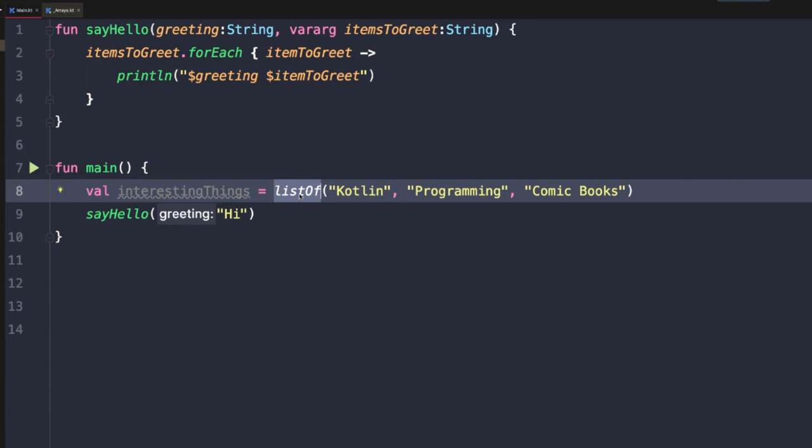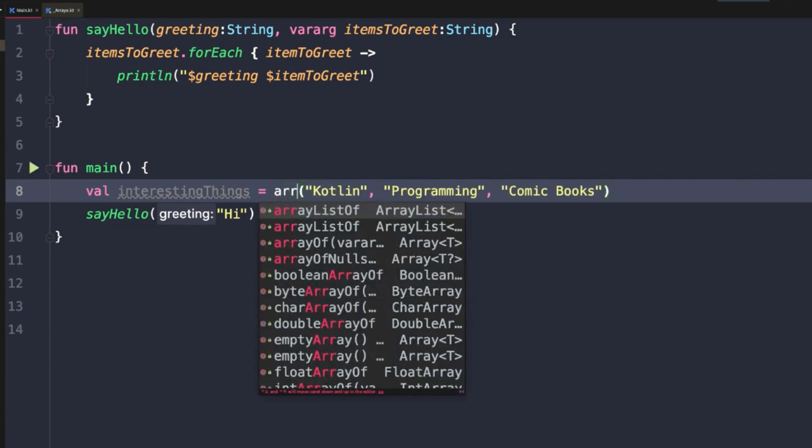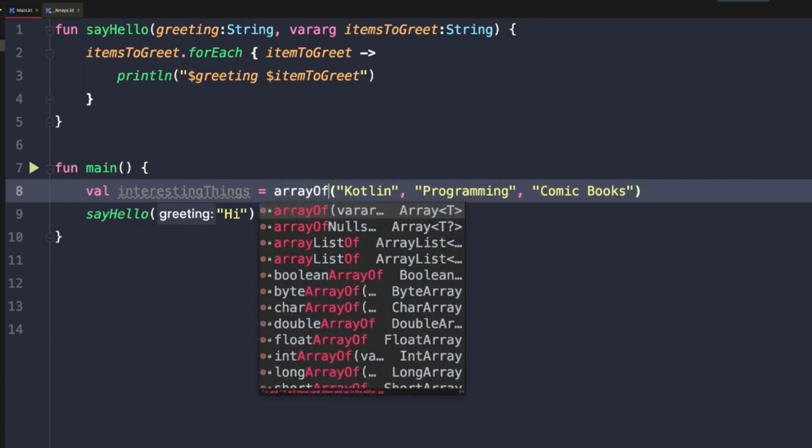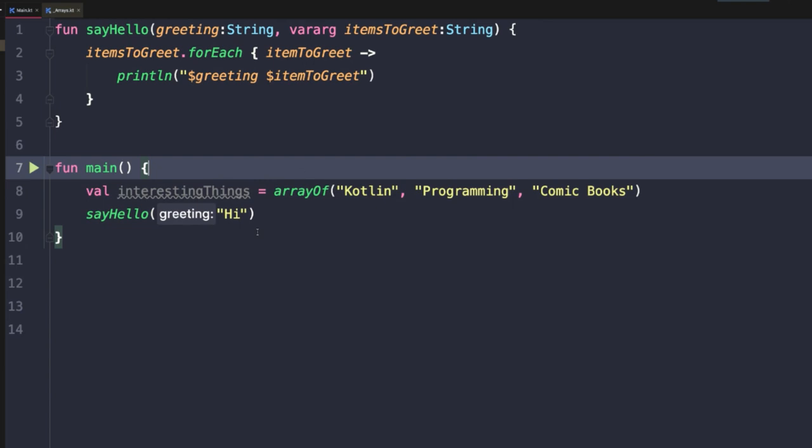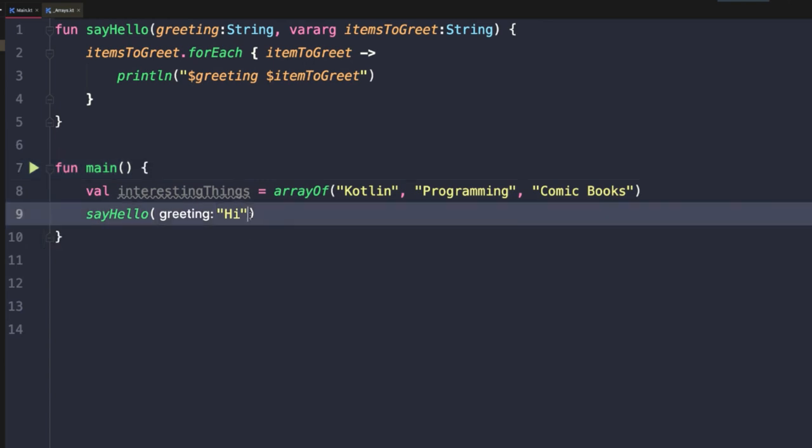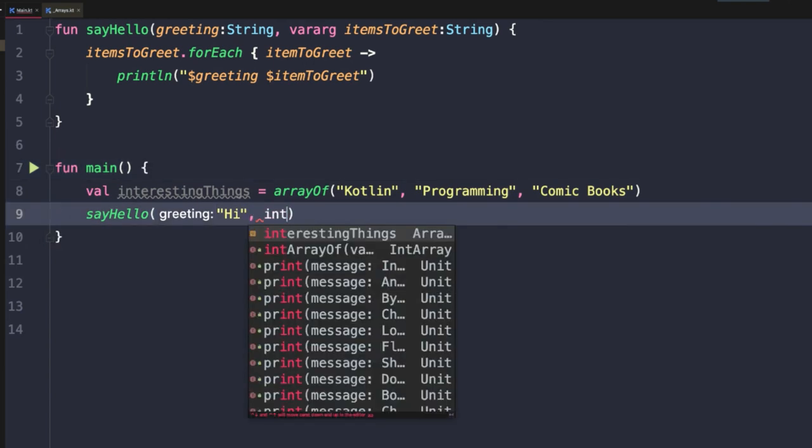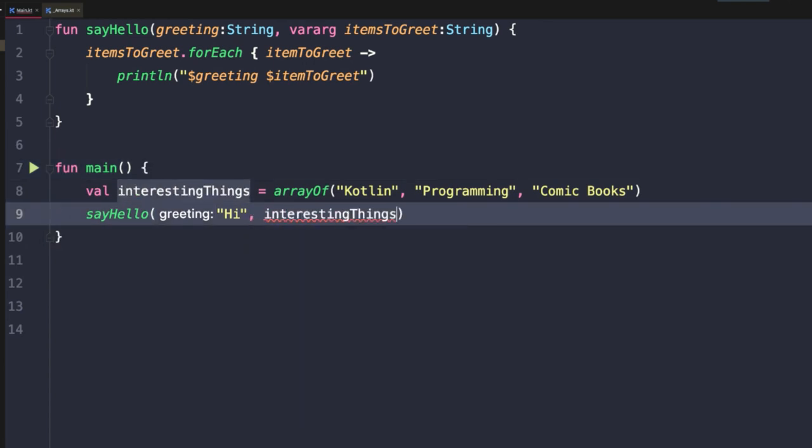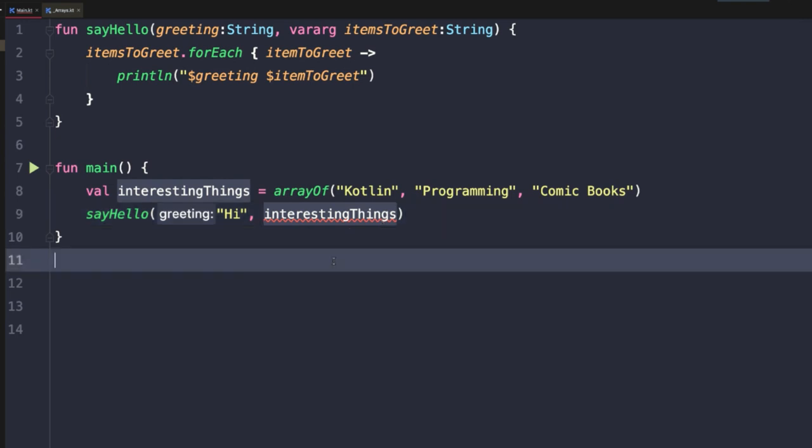We can change list of to array of, and then after our greeting, we'll pass in interesting things. Unfortunately, this does not work. And if you look at the error, you'll see it requires string found array of string. So how do you actually pass in an array of existing values to this vararg parameter?